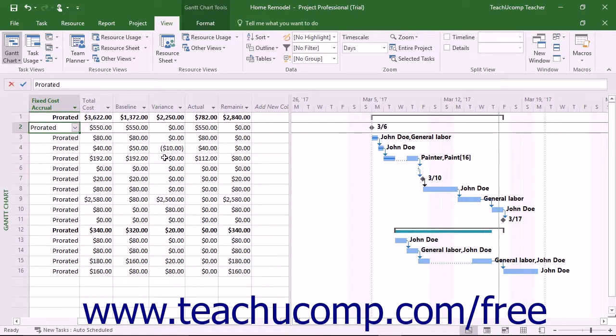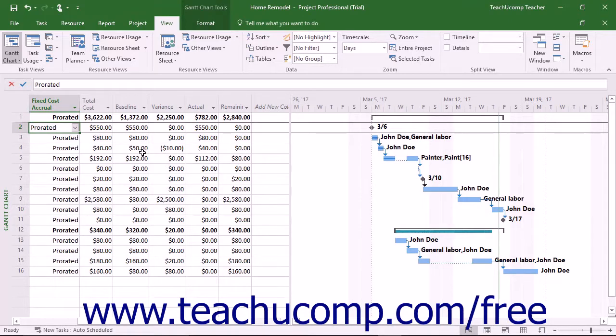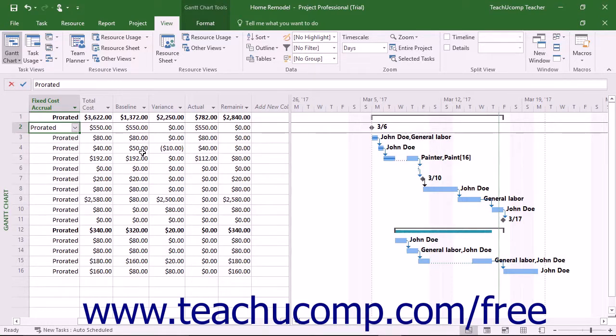After costs have been incurred, it shows the actual costs plus remaining costs in the Costs or Total Costs column. You can also see the actual costs, which are the costs incurred for tasks, assignments, and resources.